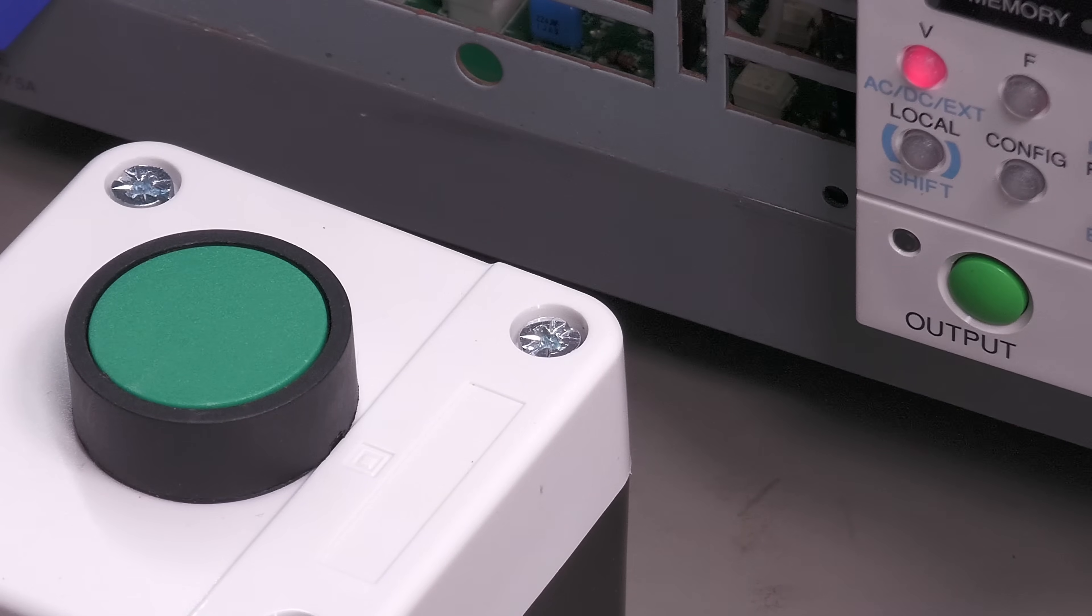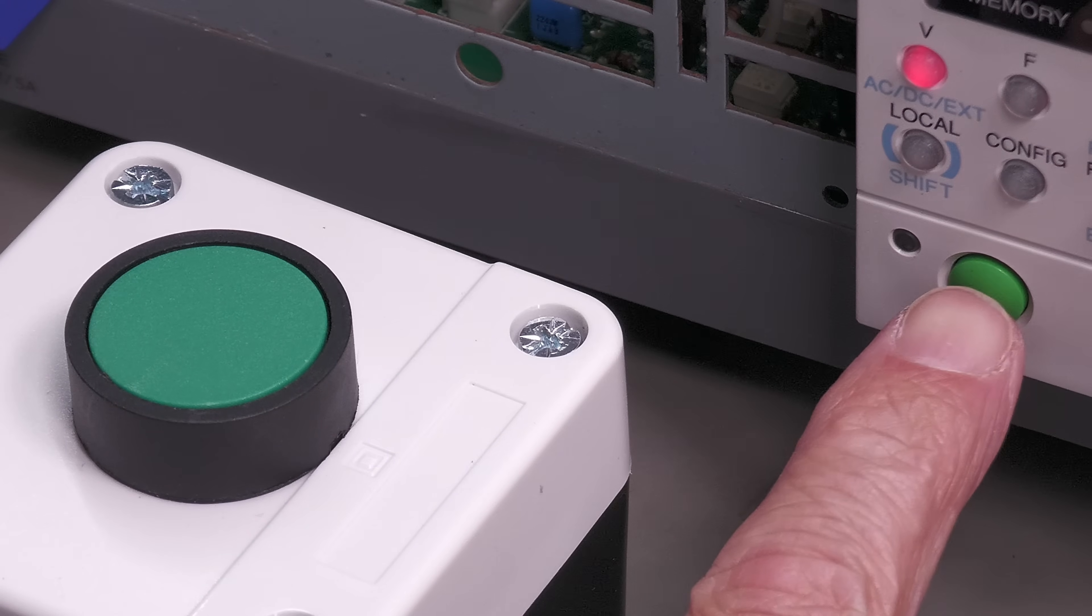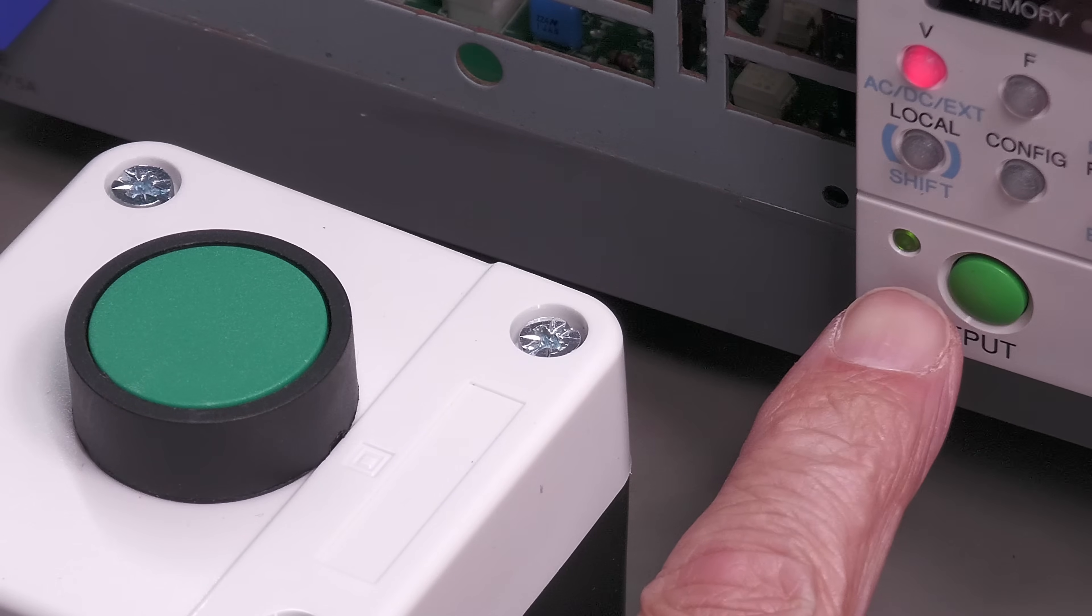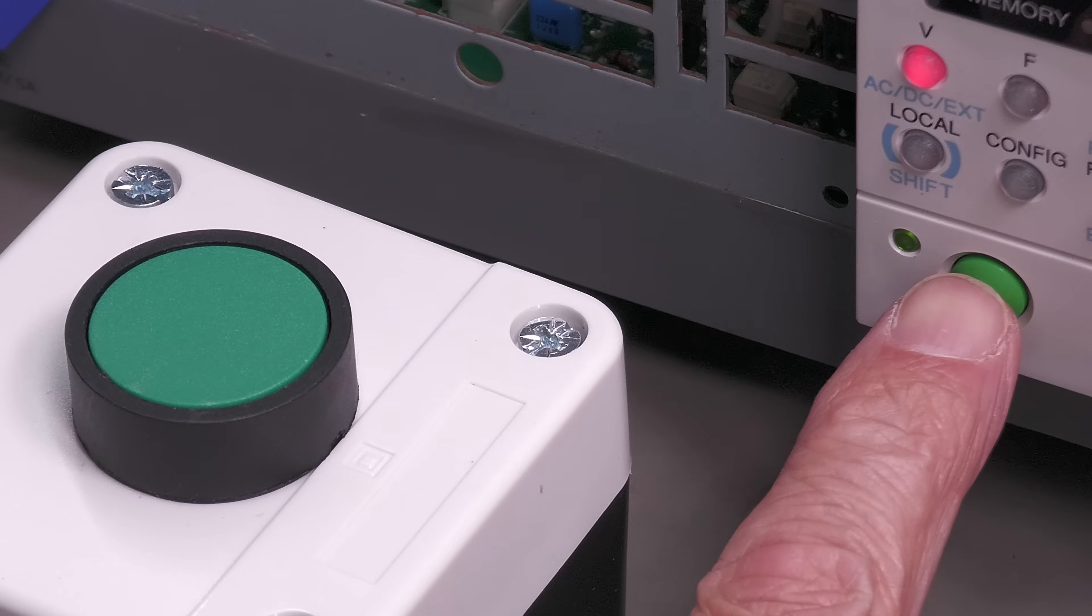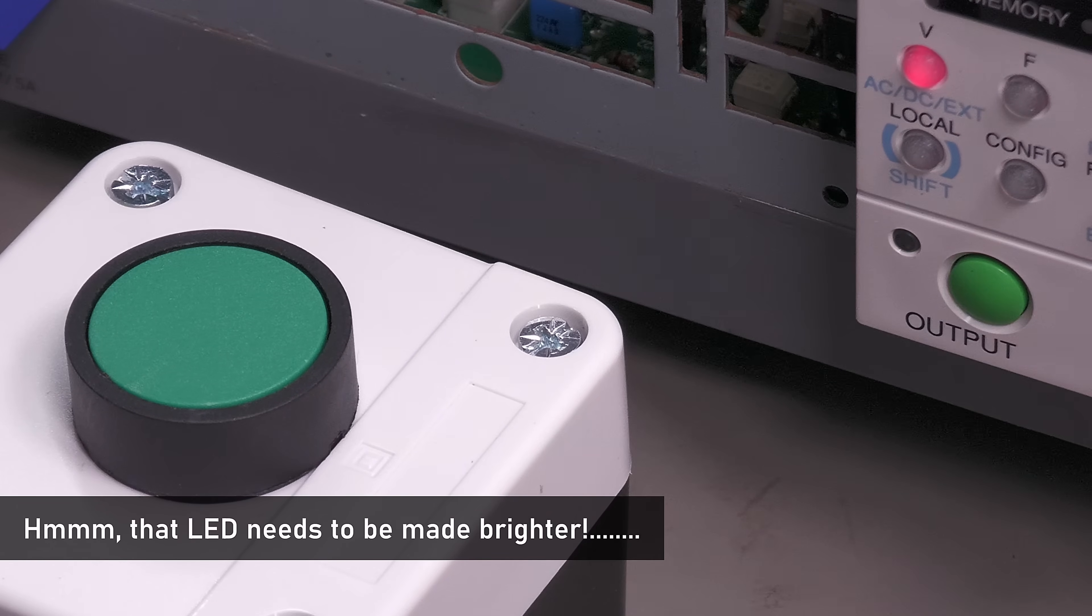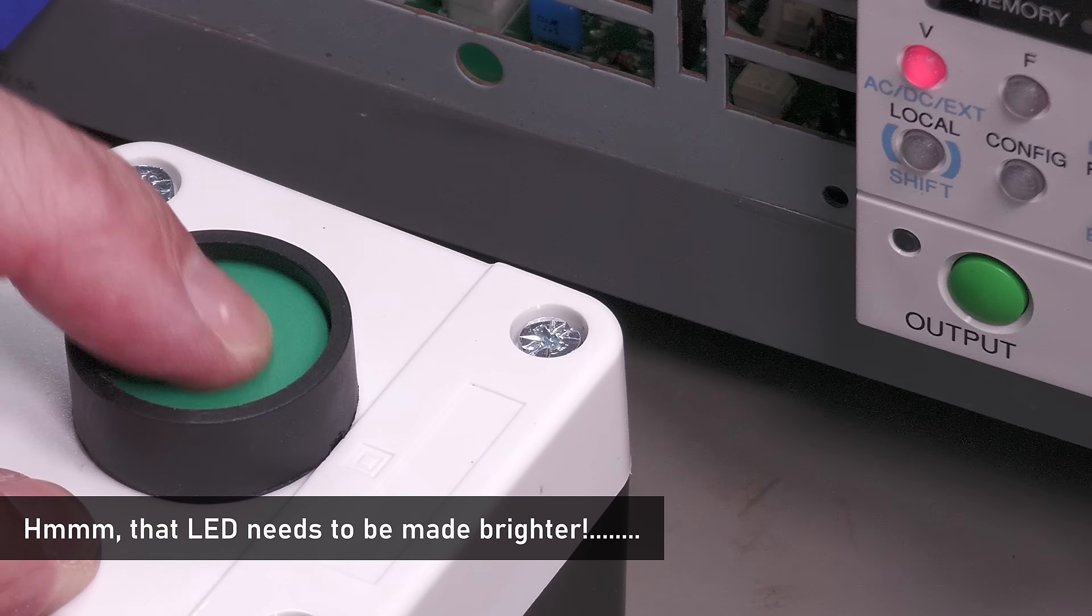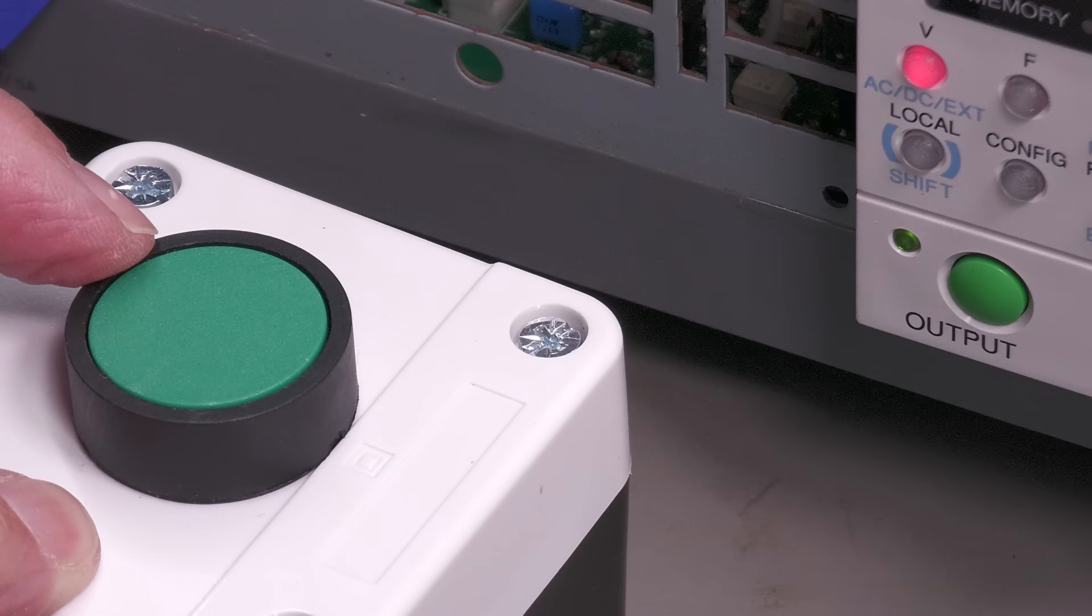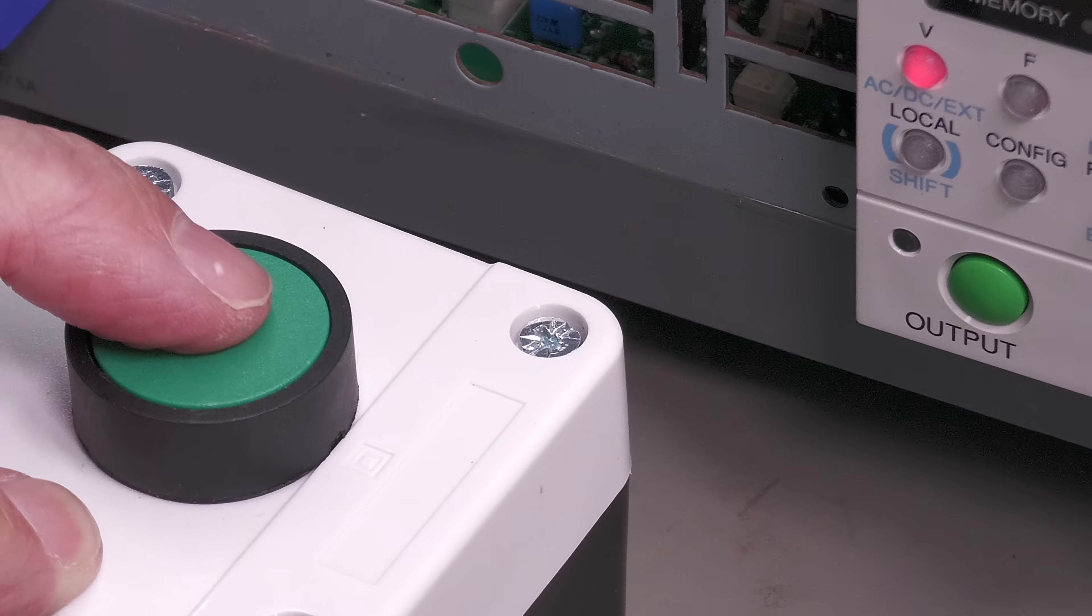I've still got the cover to put on, but just to test it, there's the LED there. Push the button there and I don't know if you can see that, but it's lighting up. I push it again and it goes out, and I can do the same with this one here. Perfect.